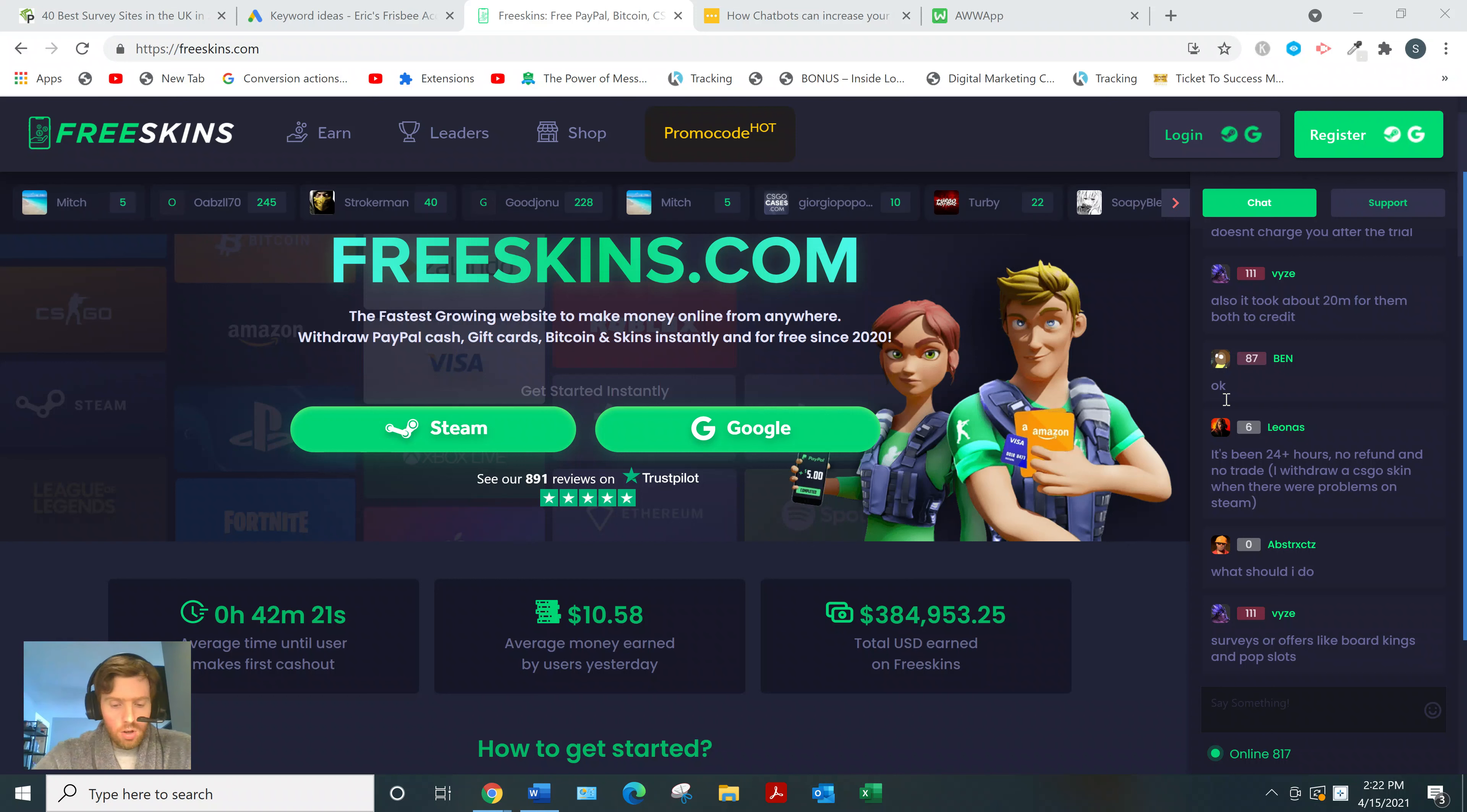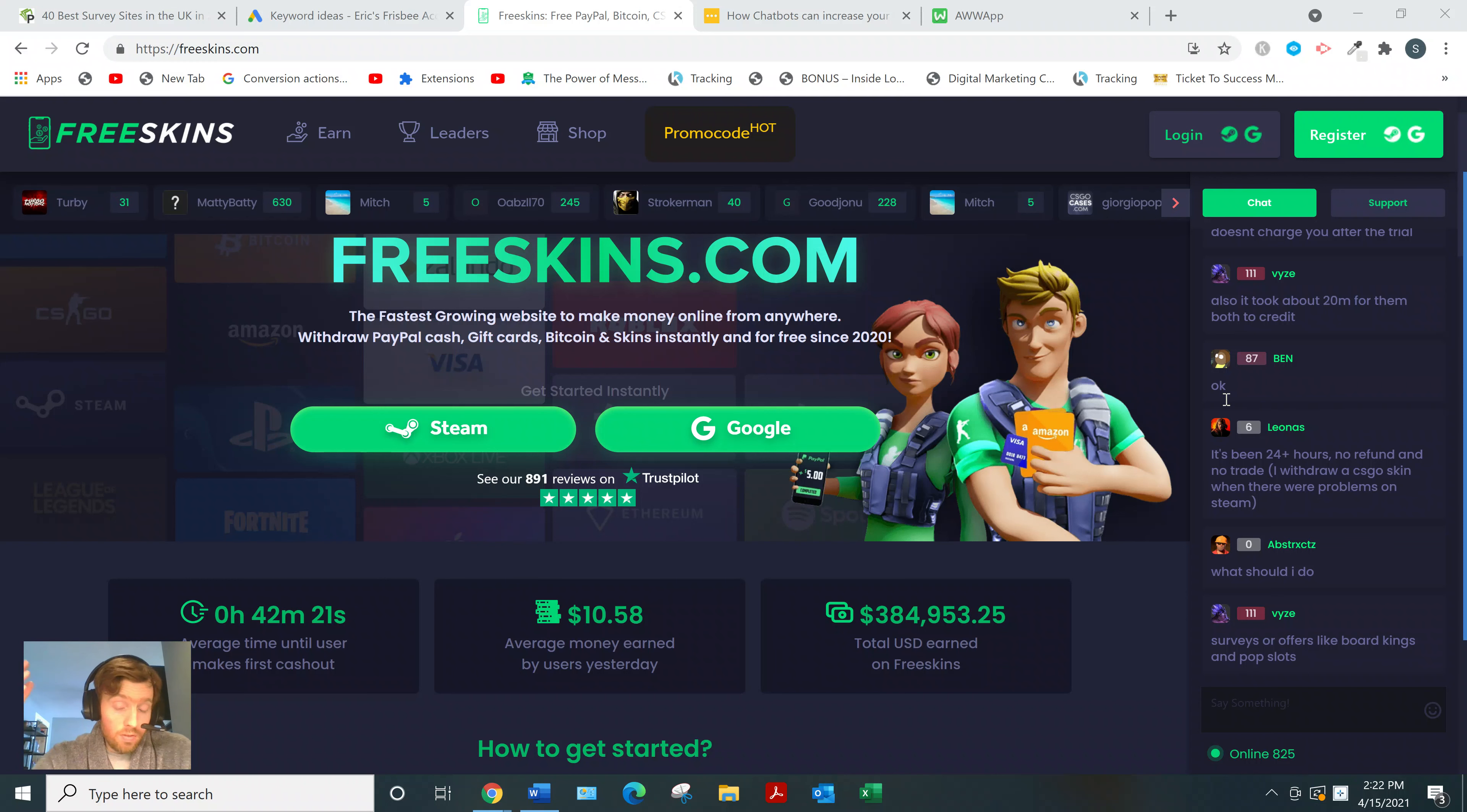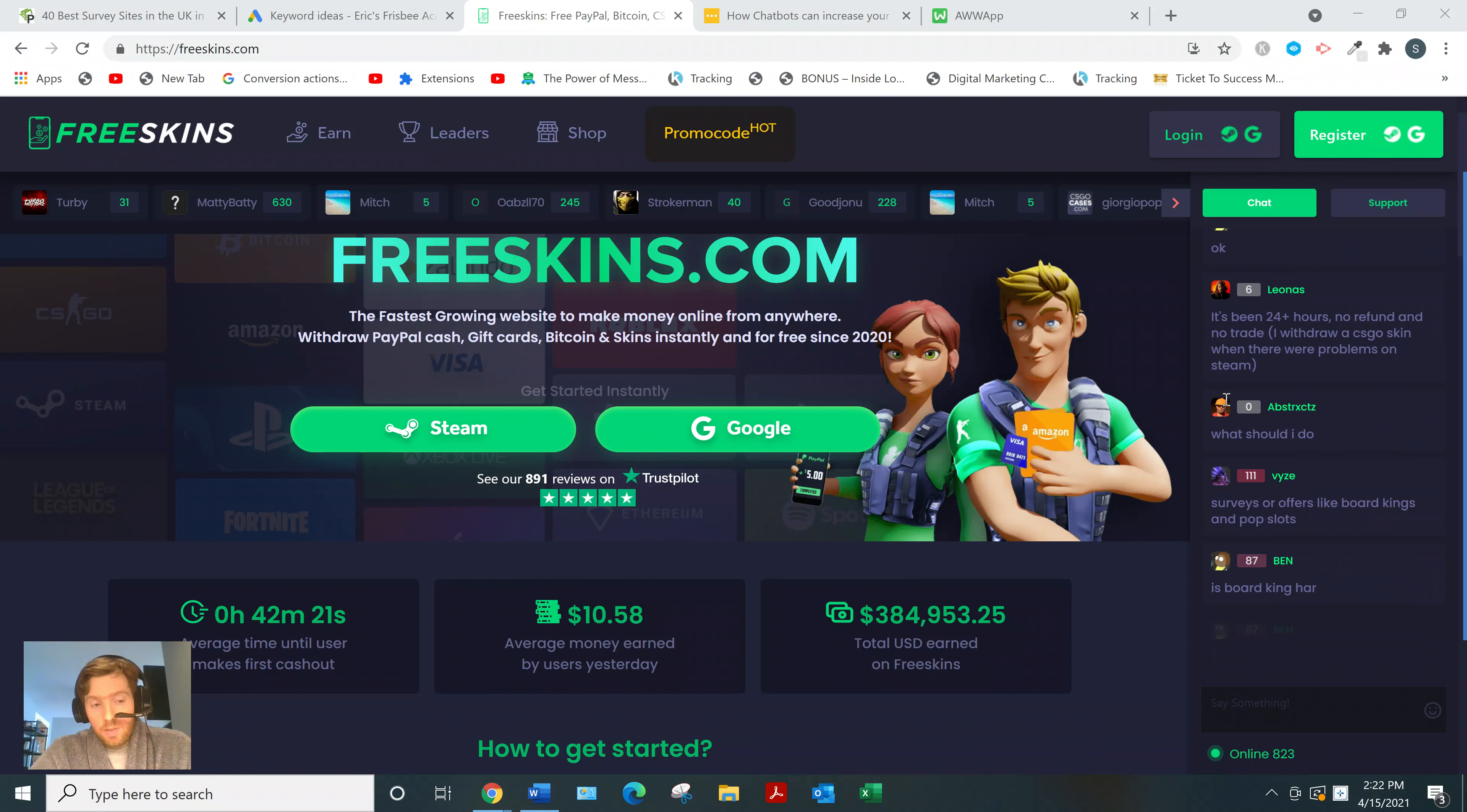Freeskins is what's called a GPT website. GPT just stands for 'get paid to do tasks' - things like filling out surveys, watching videos, downloading apps, micro tasks like that.